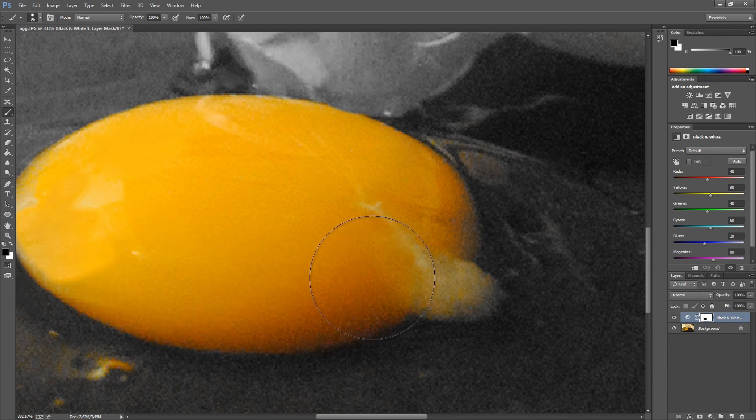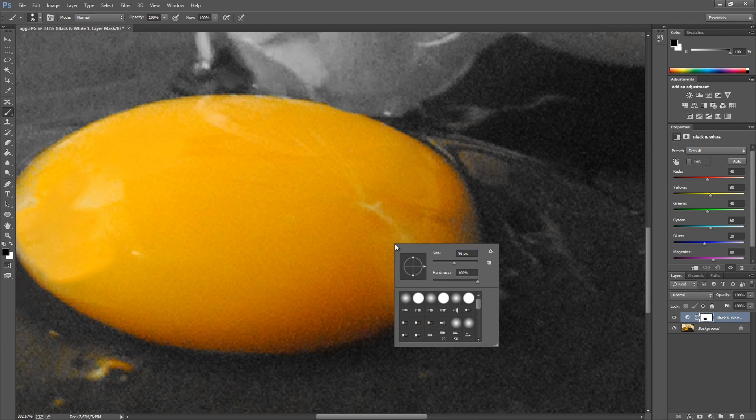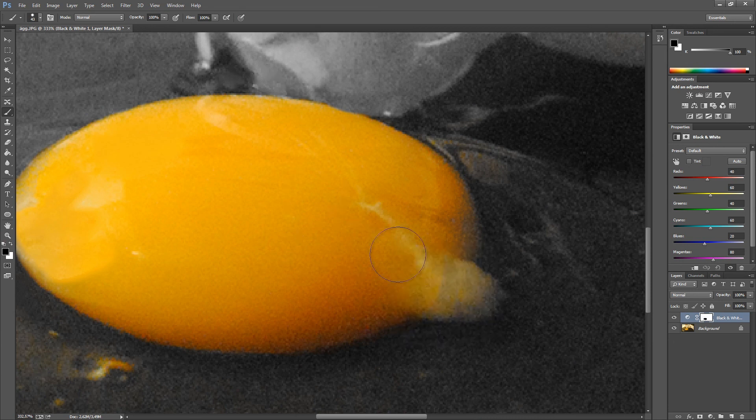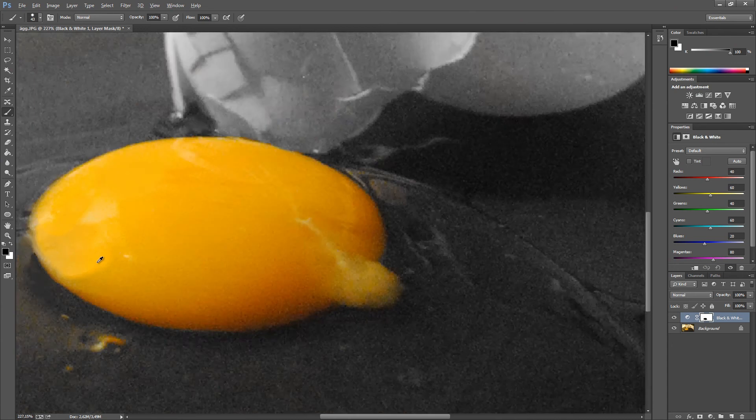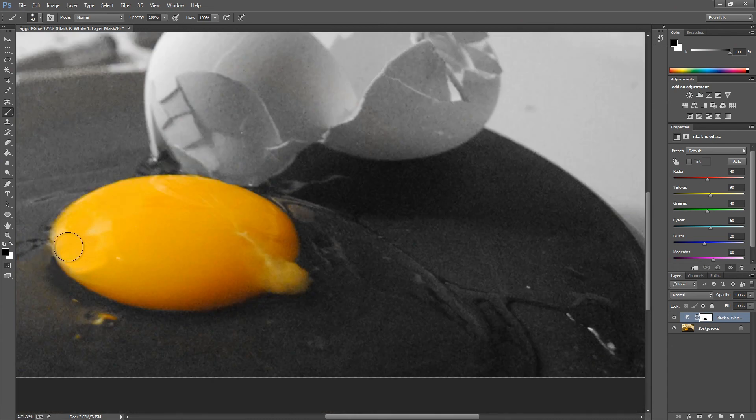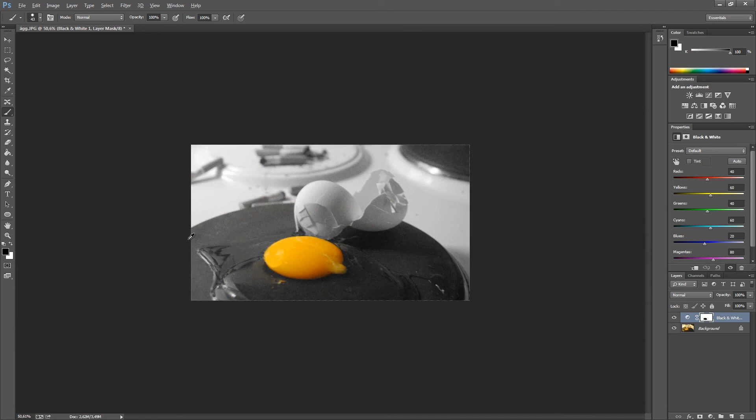We can also drag here on the outside to increase the yellow parts, as you can see. Now I'm feeling pretty happy with the yellow parts down here.